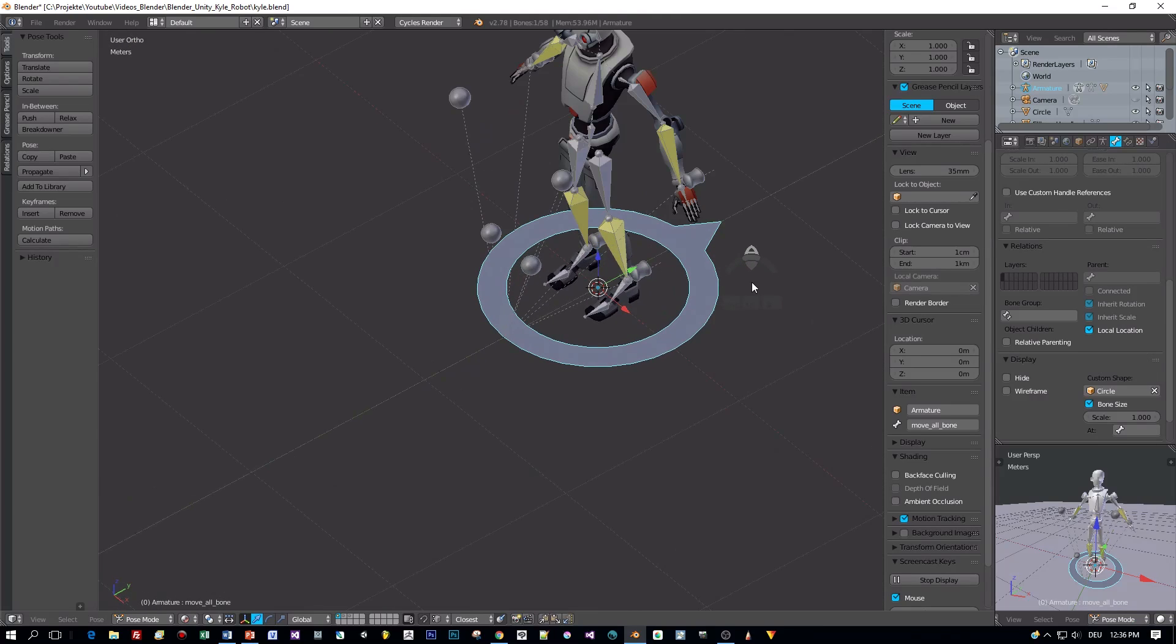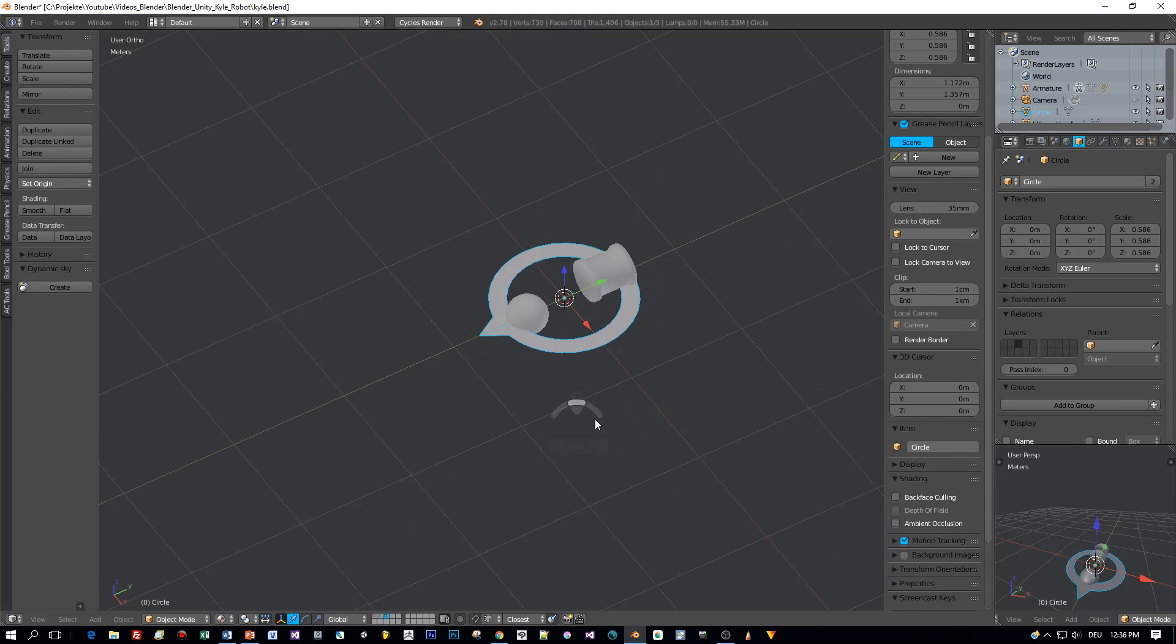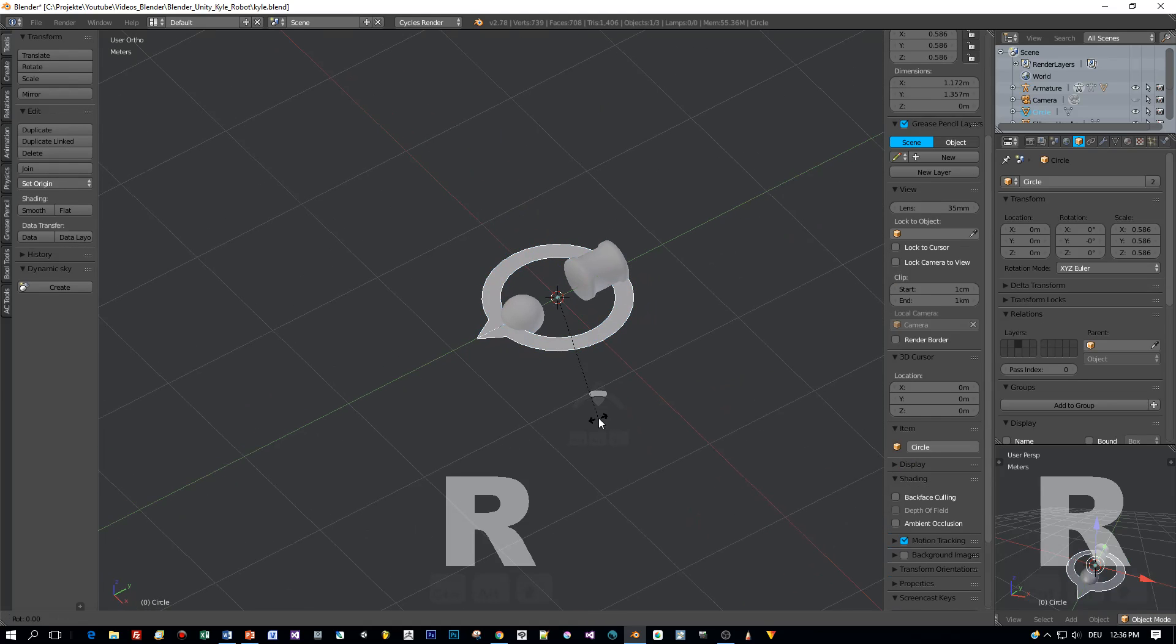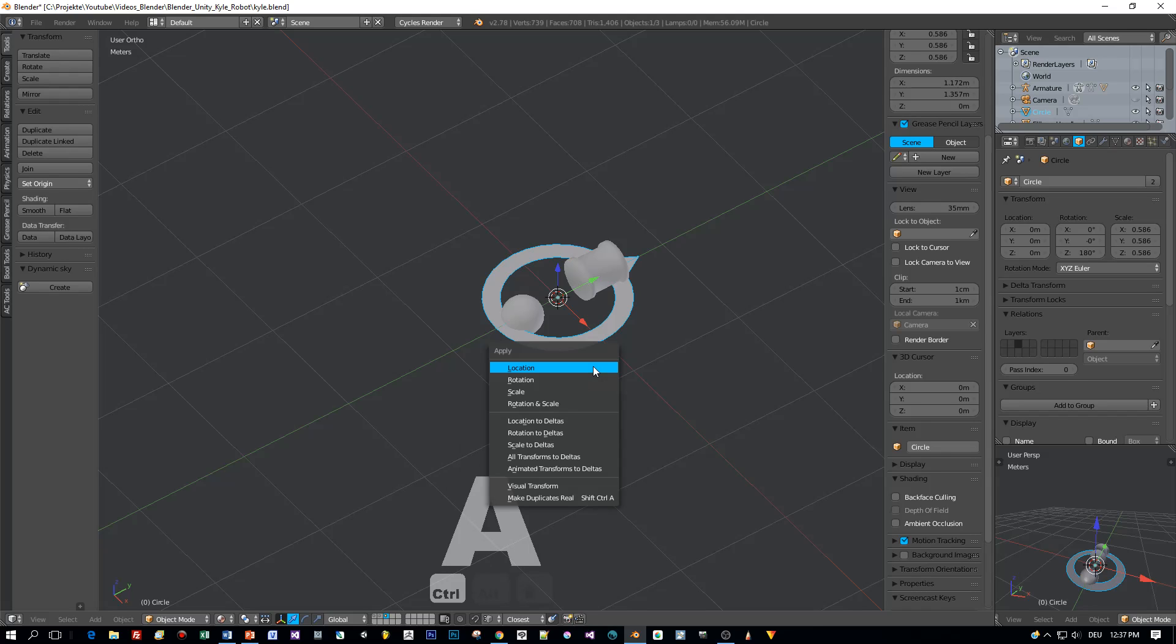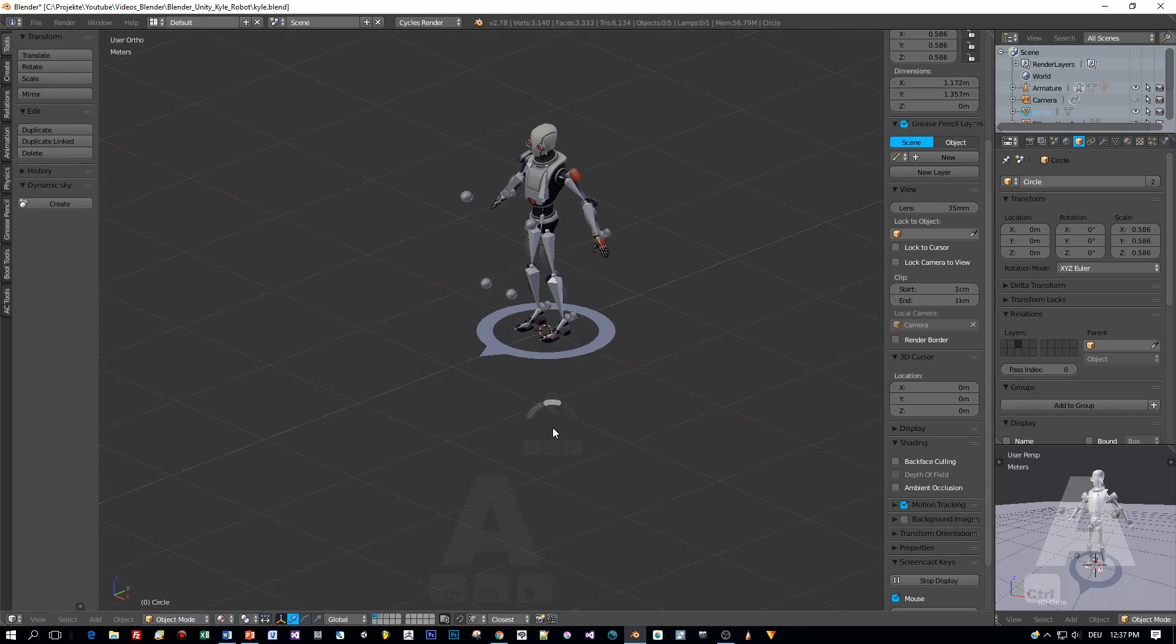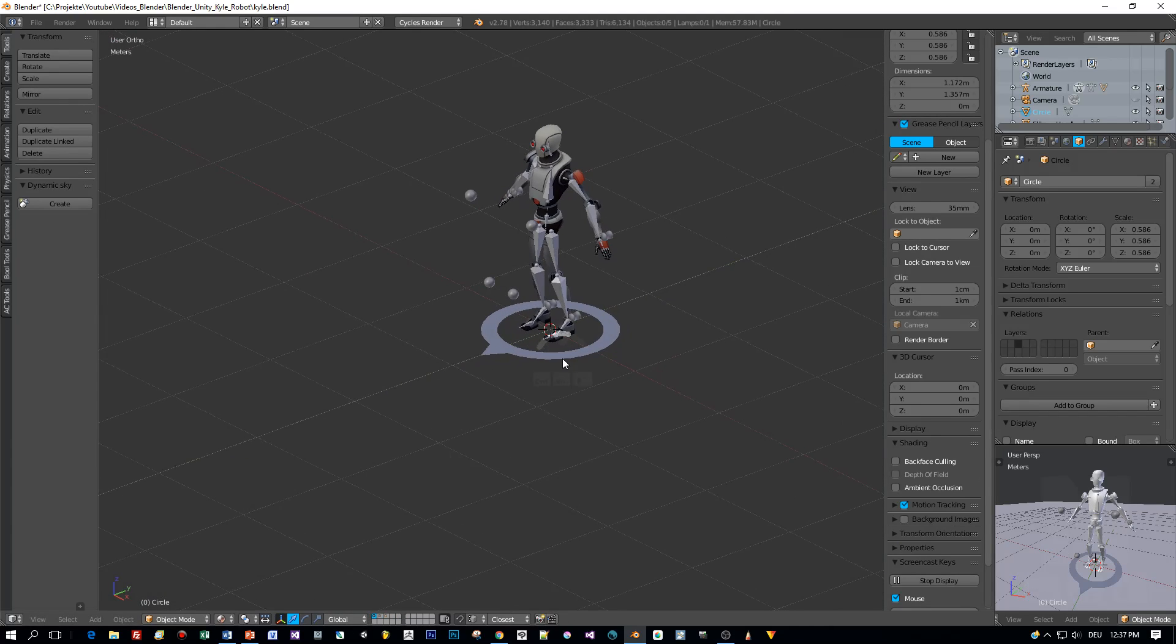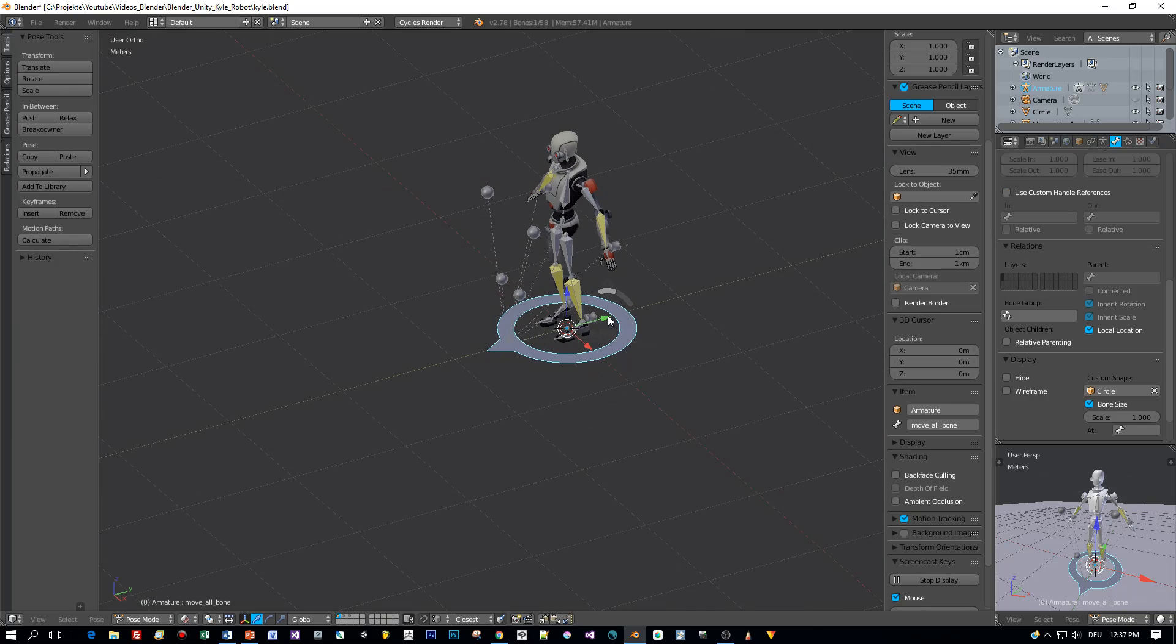Okay, now we have to rotate it 180 degrees around the Z axis. Press R, Z, 180 and apply the rotation. And now you can select this custom shape of the control bone and move your character around.